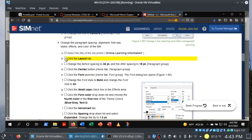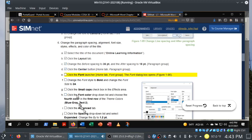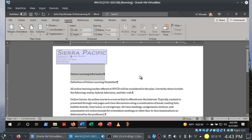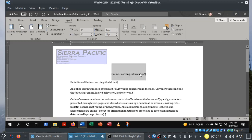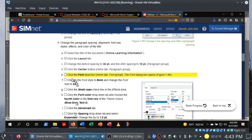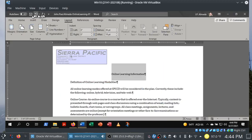Click the Center button in the Home tab Paragraph group. Remember what I said about keyboard shortcuts — learn them, they'll make your life easier. I already know Control+E centers it. By the way, in Excel, Control+E does something differently, so it doesn't always transfer over. Click the font launcher in the Home tab Font group — there are a couple of things they want here. Let's click on the dialog box launcher, or Control+D.